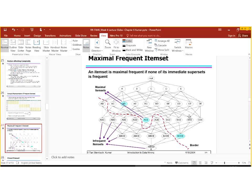Similarly, let's check ACE. ABCE is the superset and ACDE is the superset. We find that both are infrequent. Therefore, ACE is also a maximal frequent item set.